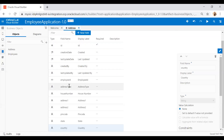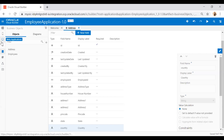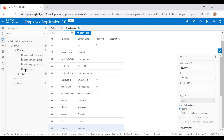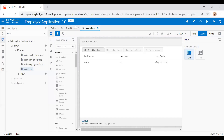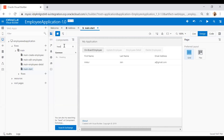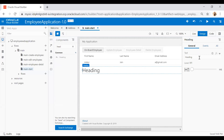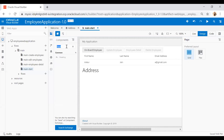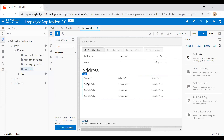I've now created the remaining fields: address type, house number, address one, address two, pin code, state, and country. Now jumping into my web application and opening the main start page. I'm going to put one heading here, rename it to 'Address', and then search for a table component and drop it on the page.